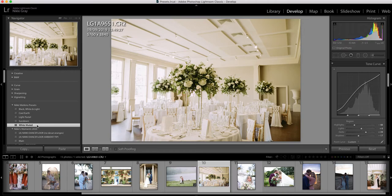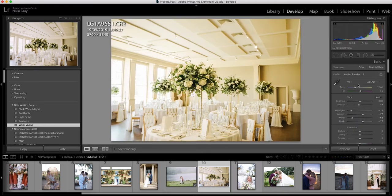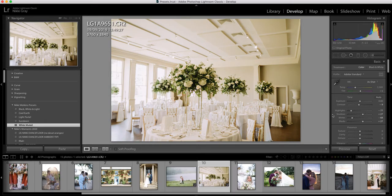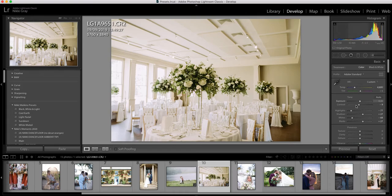So let's whack that on and automatically the yellow has come right out of that image. Oh, it's come back up, there you go, it's come right out of that image. I probably would still just cool it down a little bit because the room is quite yellowy. I might even bring the whites up on this one.